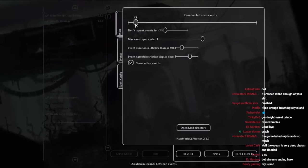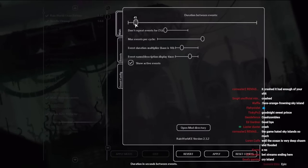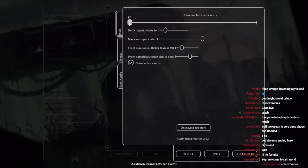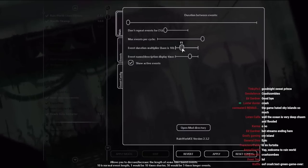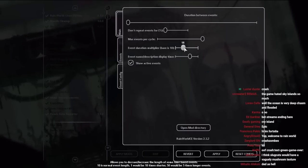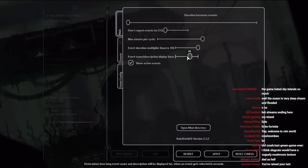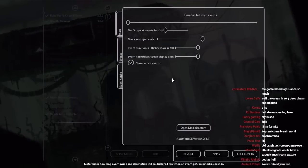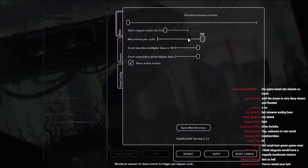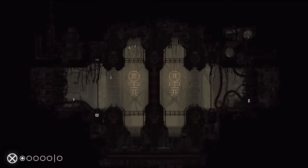So we're gonna go to Remix, Chaos Edition, max events per cycle, don't repeat events. Zero percent of the other enabled events. Duration between events 10 seconds, event duration multiplier 50. What is coming through mean?